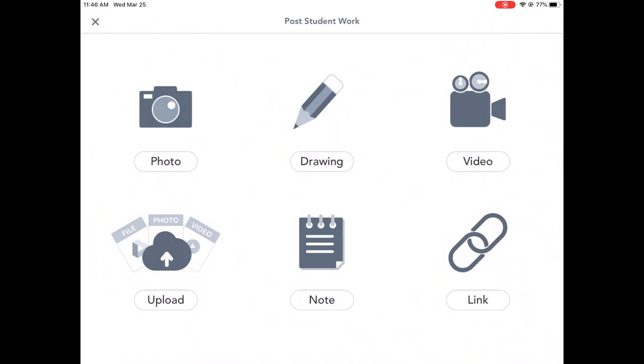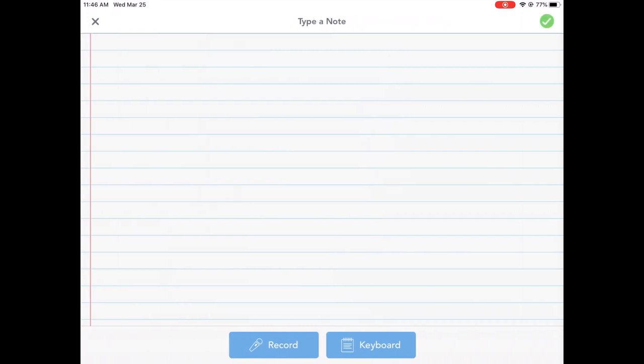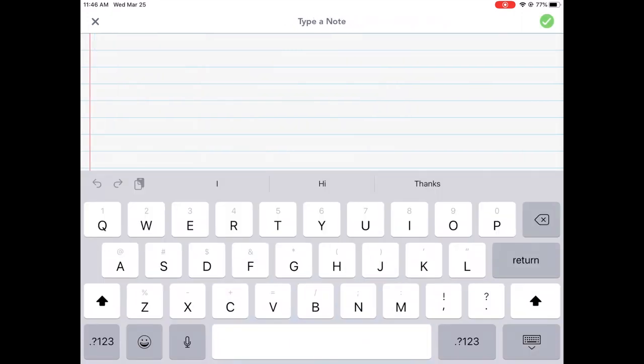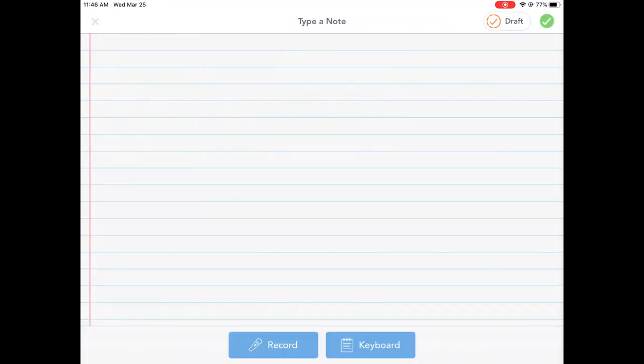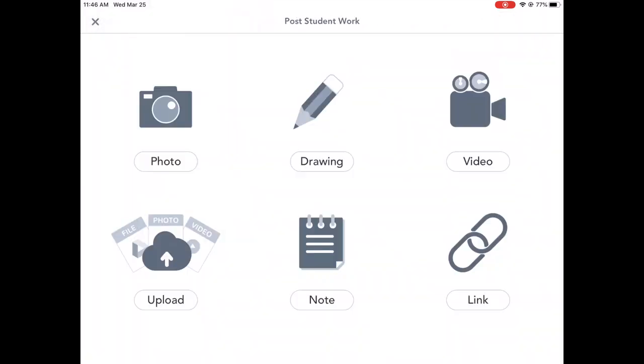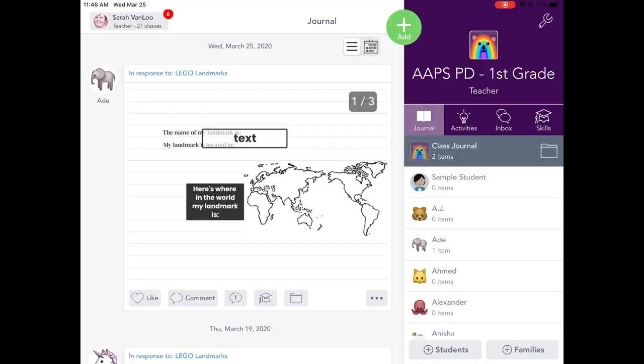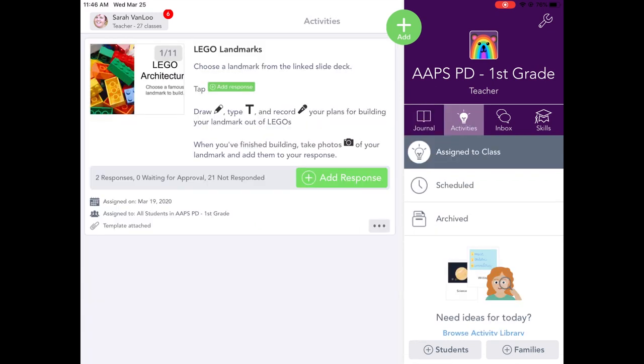They can take a video. They can upload something from their camera roll. They can write a note to the teacher. Looks like notepaper. It's cute. And they can attach a link if they have something that they want to link to for their assignment.